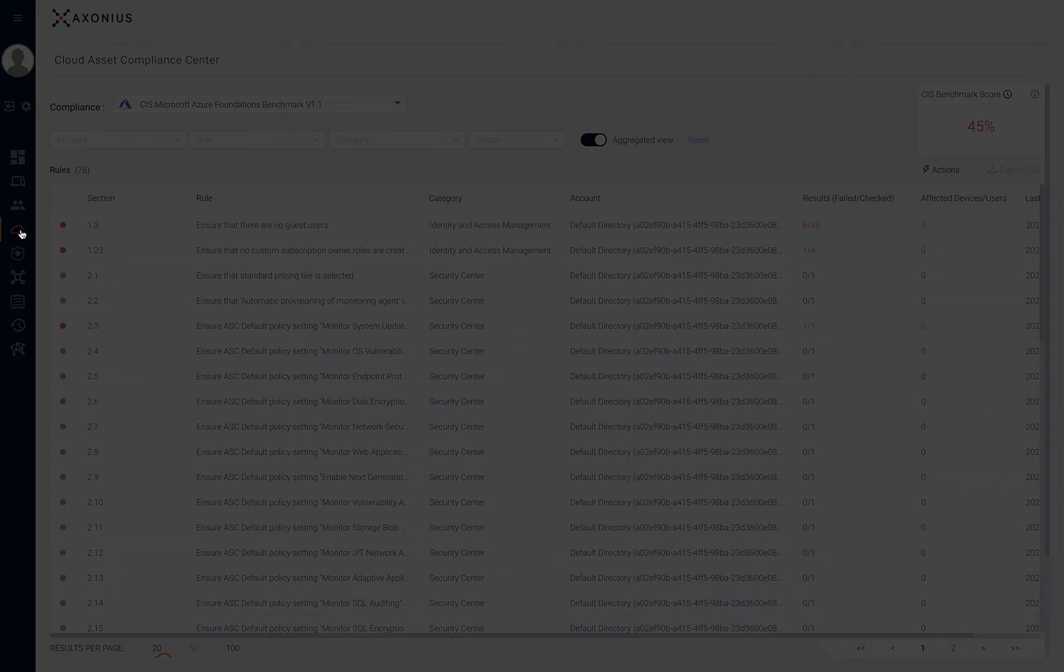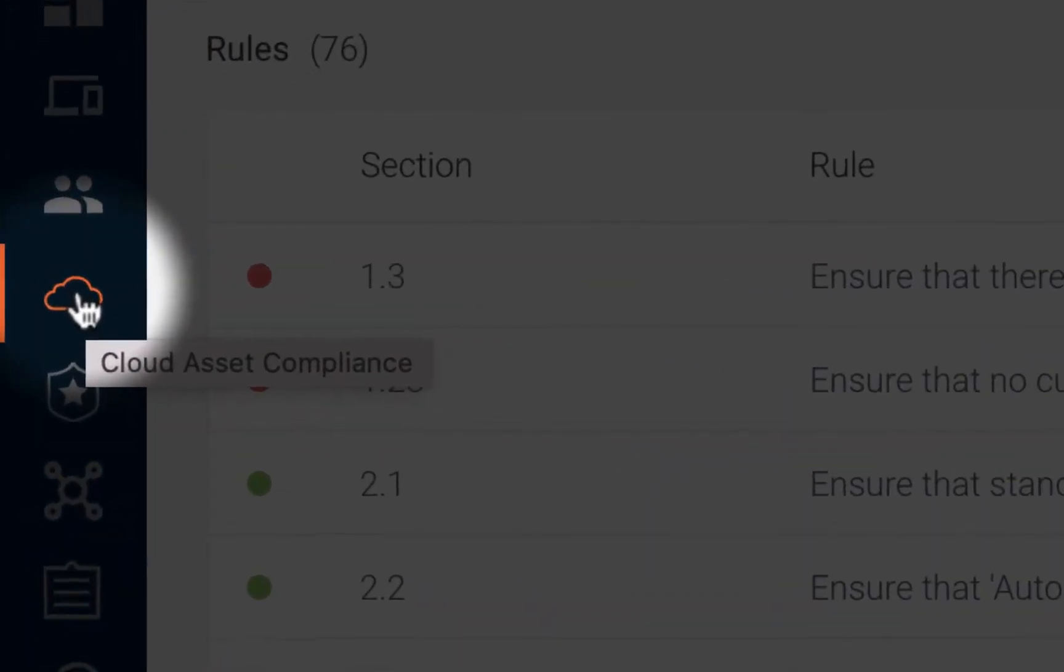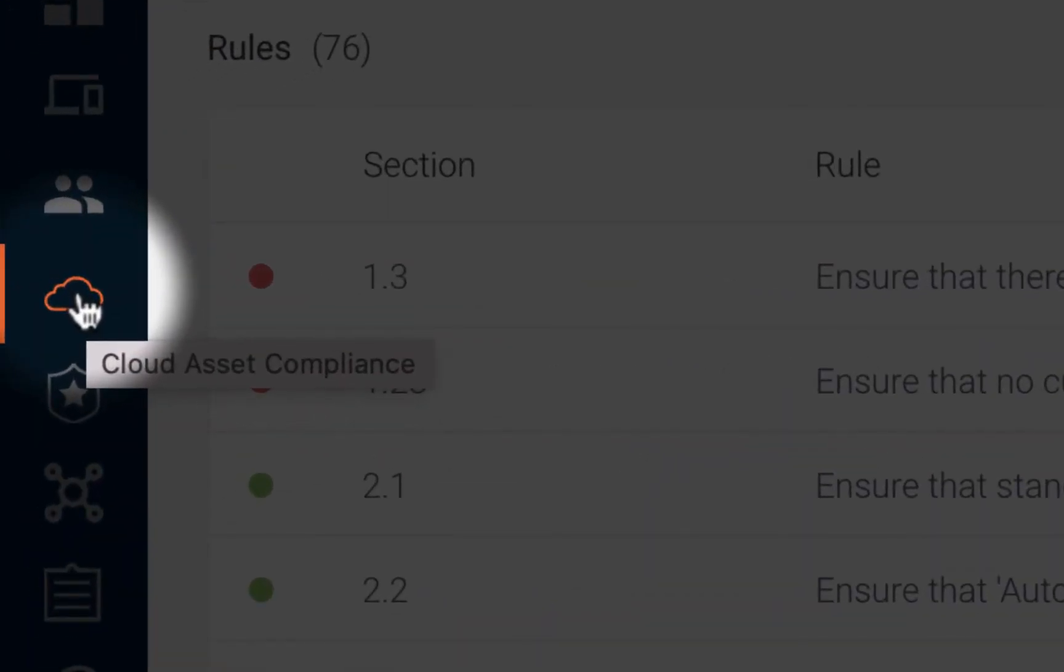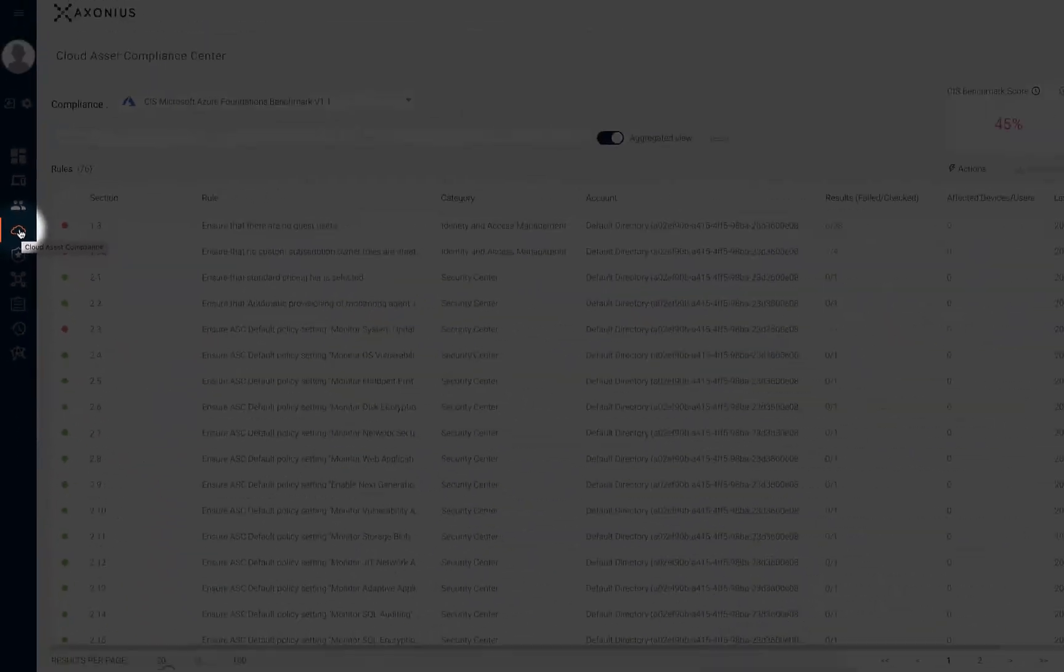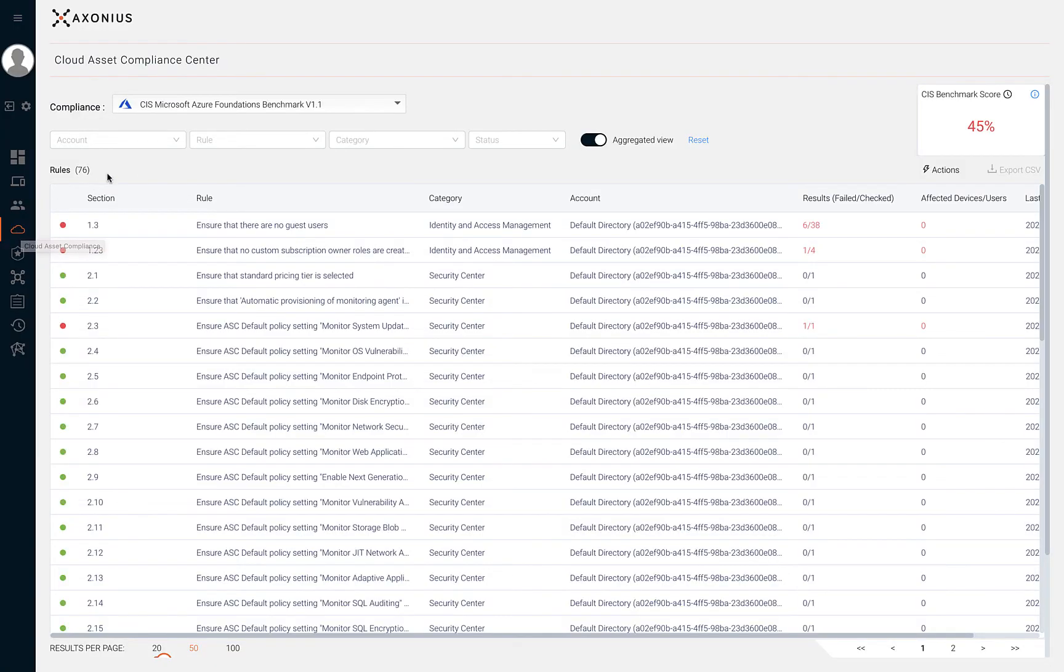In this section of the course, we'll review the Cloud Asset Compliance Center. Cloud Asset Compliance uses cloud configuration asset data from cloud providers and compares those implementations against industry benchmarks and frameworks.